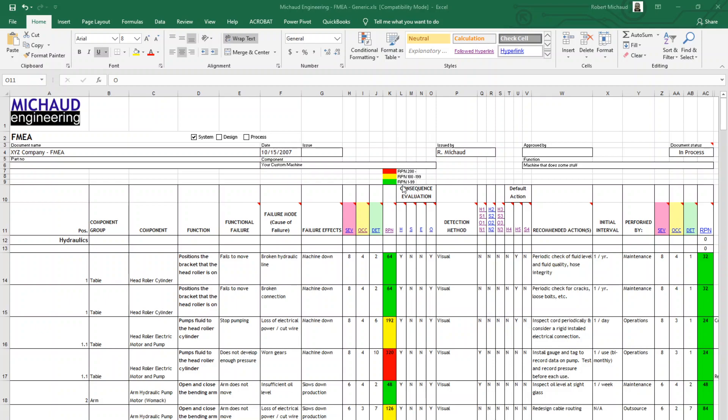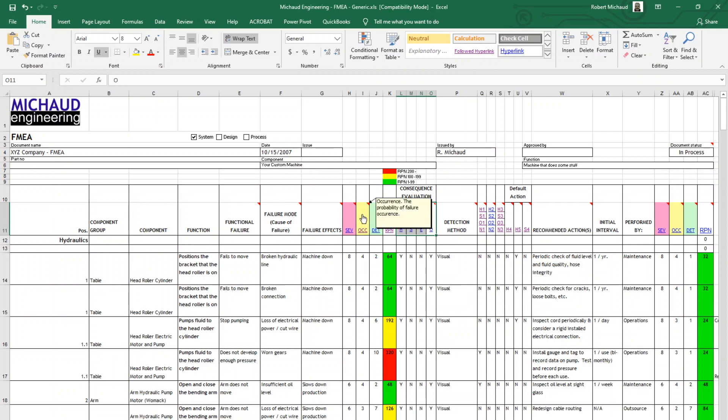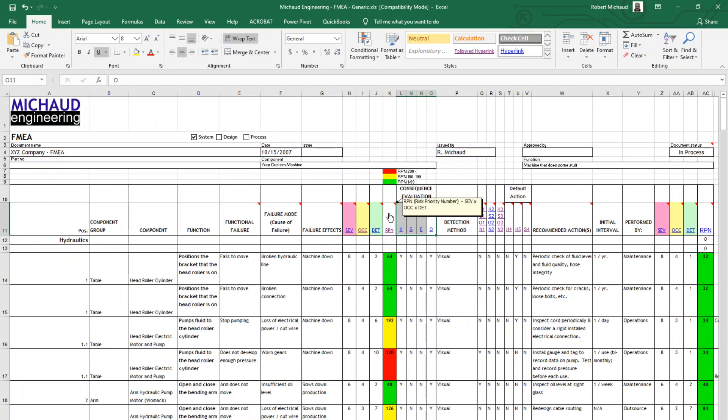From there, we're going to look at these ratings right here. Each one of these grading criteria is used to determine how severe, in this case, how serious the failure is. In this one right here, it's the probability of that failure to occur. This column is going to grade the detection or the risk of not detecting it in the future. Each one of these factors goes into calculating this right here, which is the RPN or risk priority number. This is important because it tells you how risky it is or how severe this particular failure mode is in the overall operation of that machine.